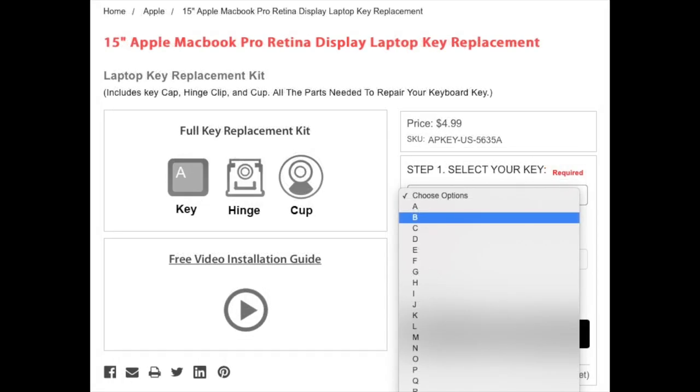Step 1 would be to select your key in the drop-down menu. In this example, we are going to choose the letter B.